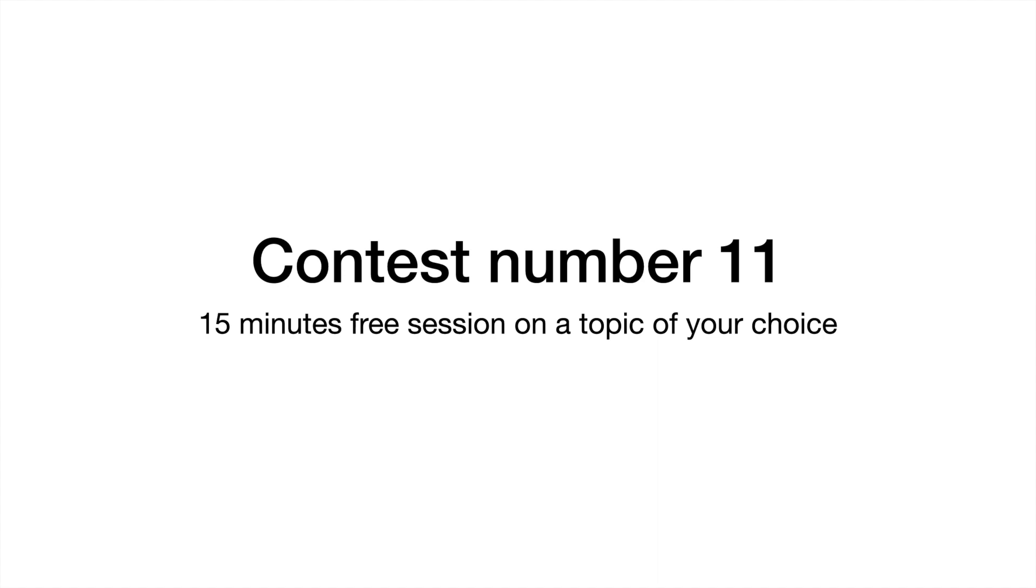I will give you a free session in French language - grammar, vocabulary, letter writing, or anything else you choose.